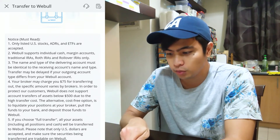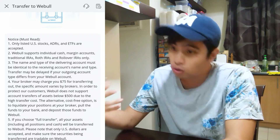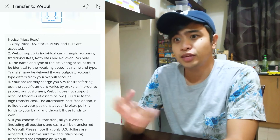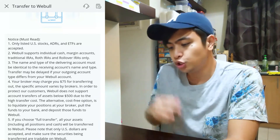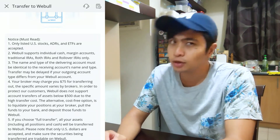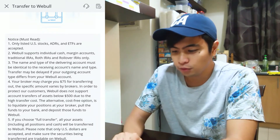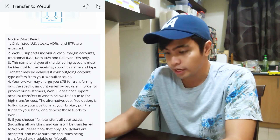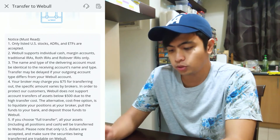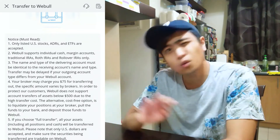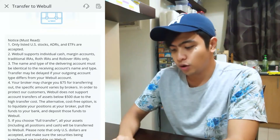The alternative cost-free option is to liquidate your positions at your broker, pull the funds to your bank, and deposit those funds into WeBull. However, if you want to keep your average share price and cost basis intact, just do the account transfer and absorb the $75 fee. If you choose a full transfer, all your assets including positions and cash will be transferred. Make sure the securities being transferred are tradable on WeBull.